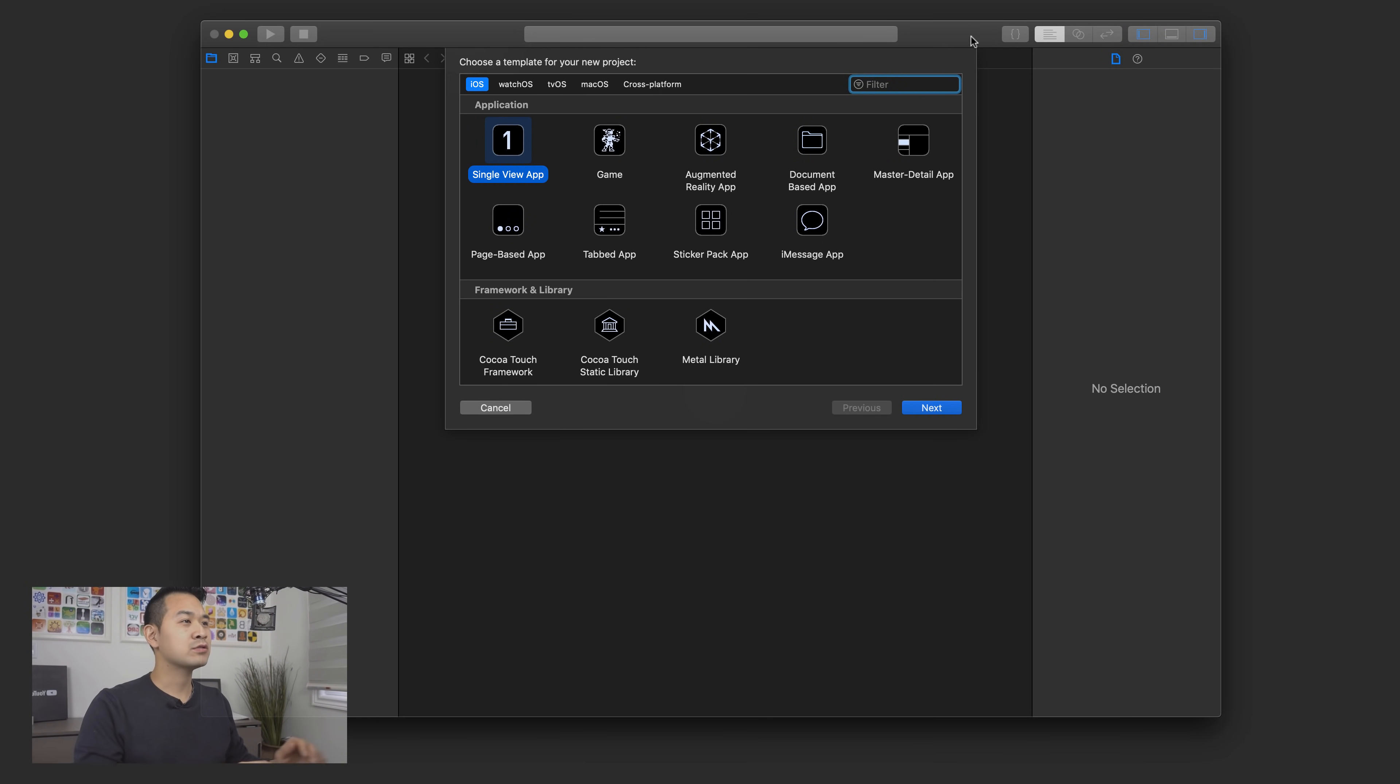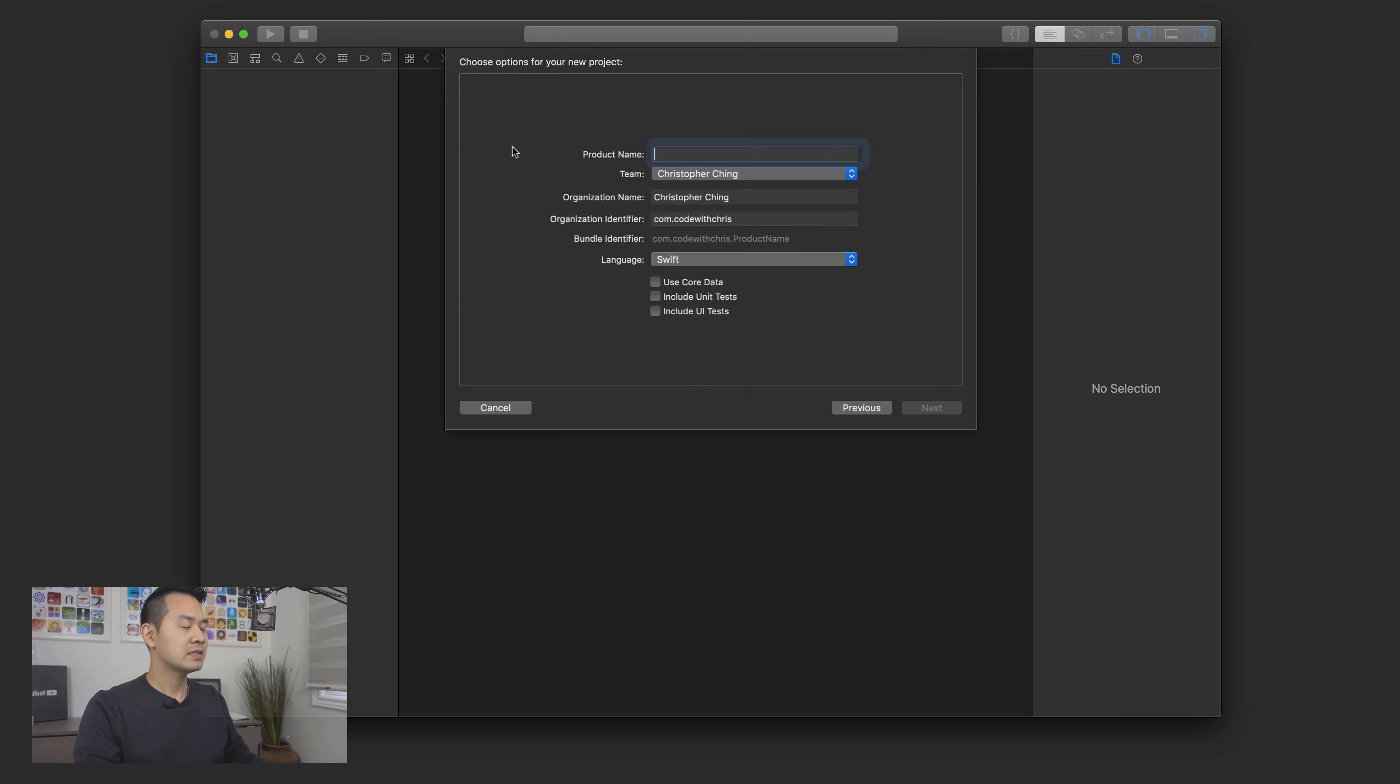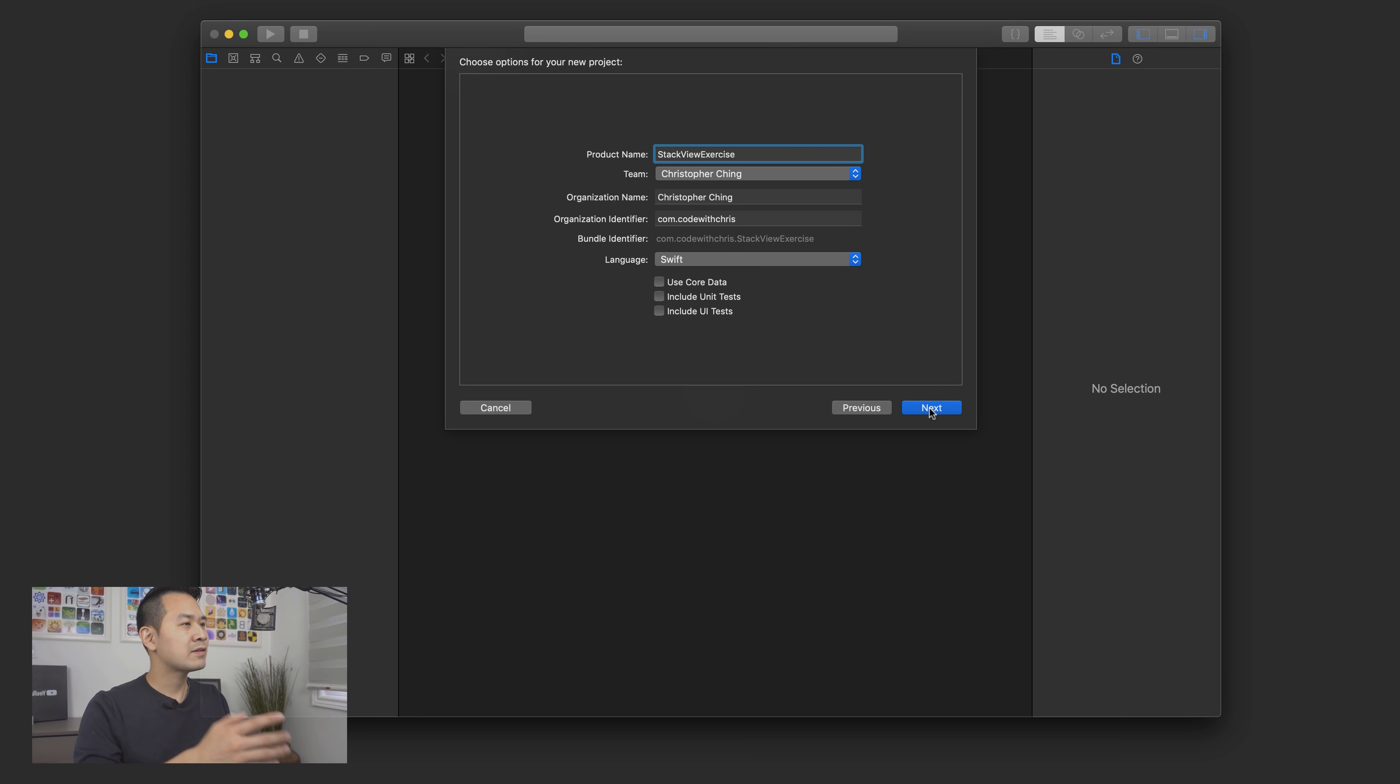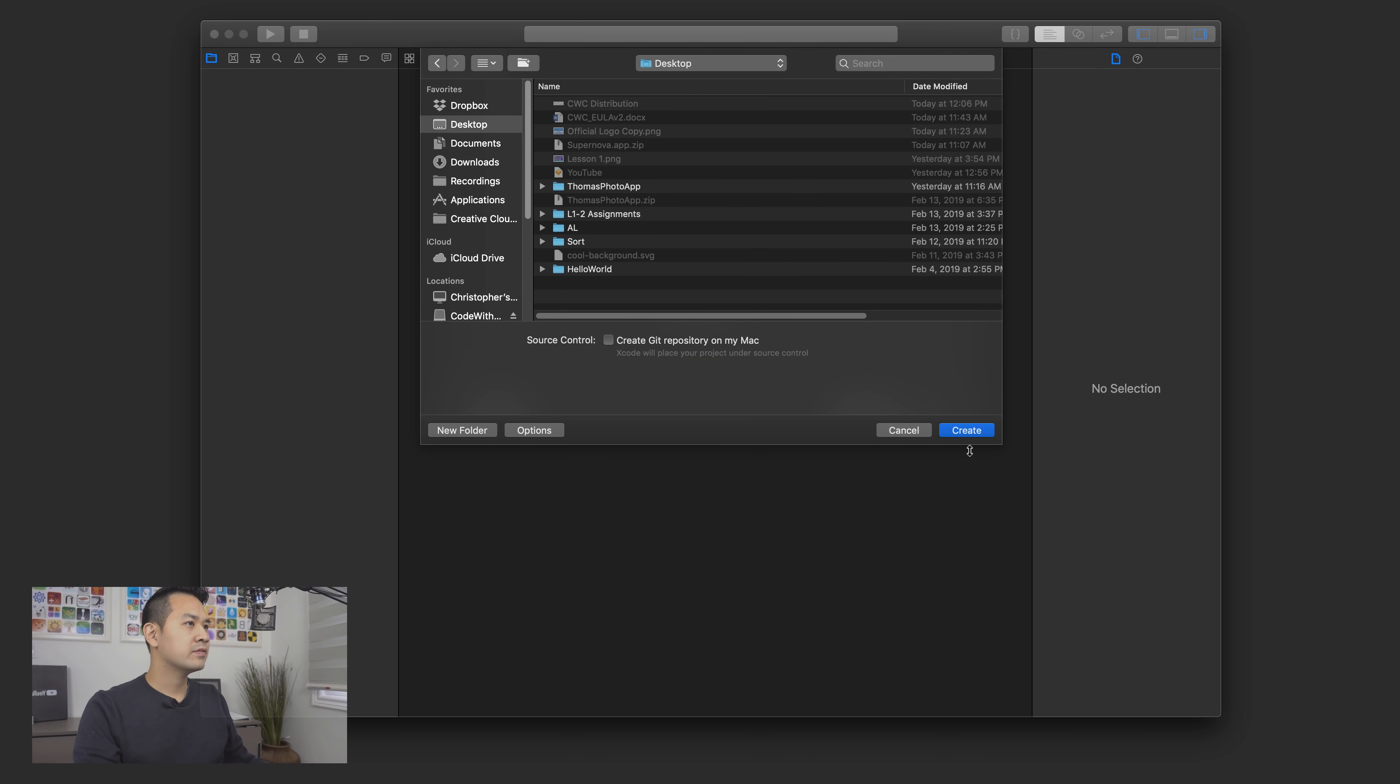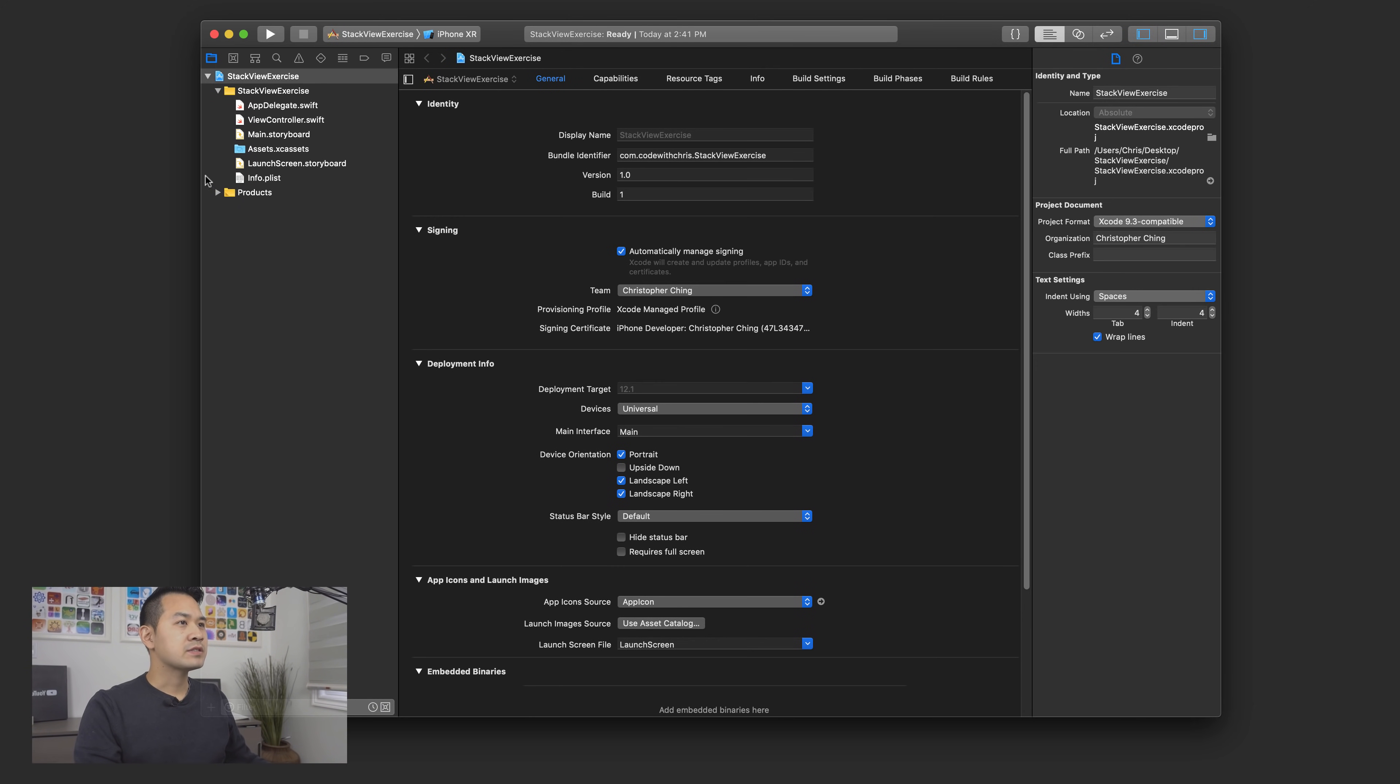All right. So we're going to redo that social login page, except this time we're going to use stack views and you'll see how easy they are to use. This time we're going to create a single view app. I'll take you through this process. I'm just going to call this the stack view exercise. And these settings are kind of the ones that we've been using throughout here, so I won't go through them again right now. But if you're a little confused about them, go ahead and check out lesson one.